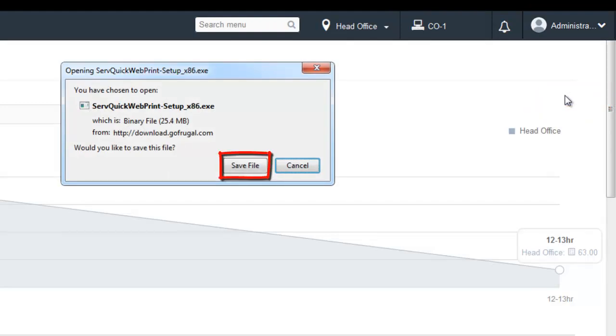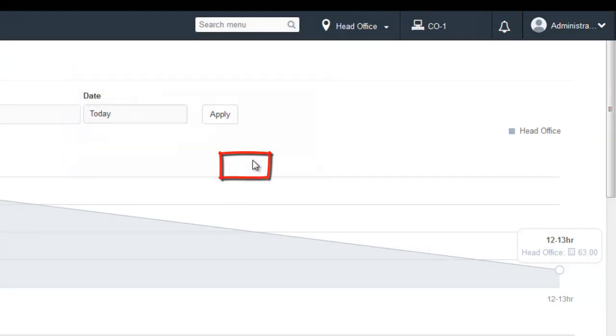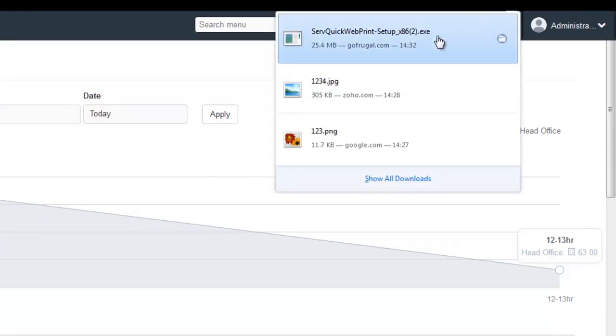Now click on Save file. The Servquick webprint.exe gets downloaded. Double-click on the downloaded file.